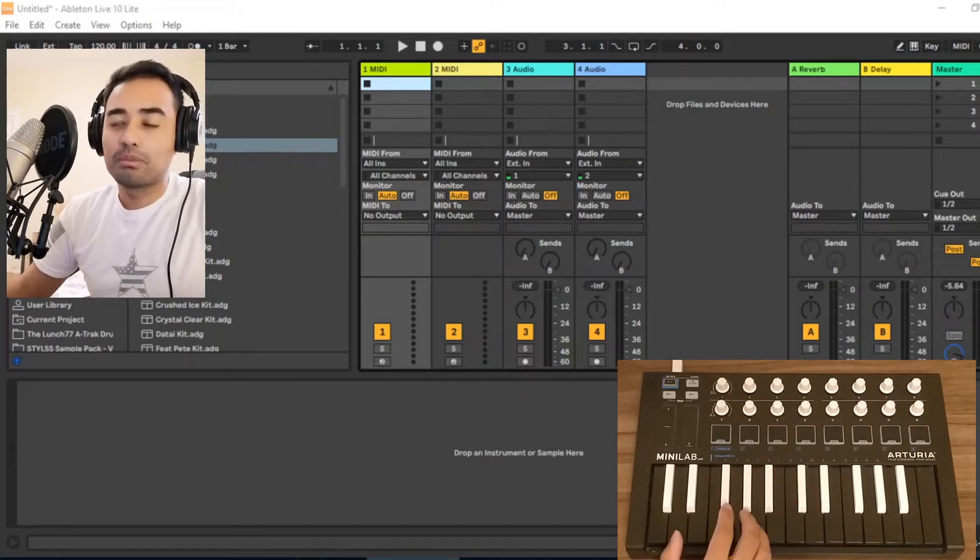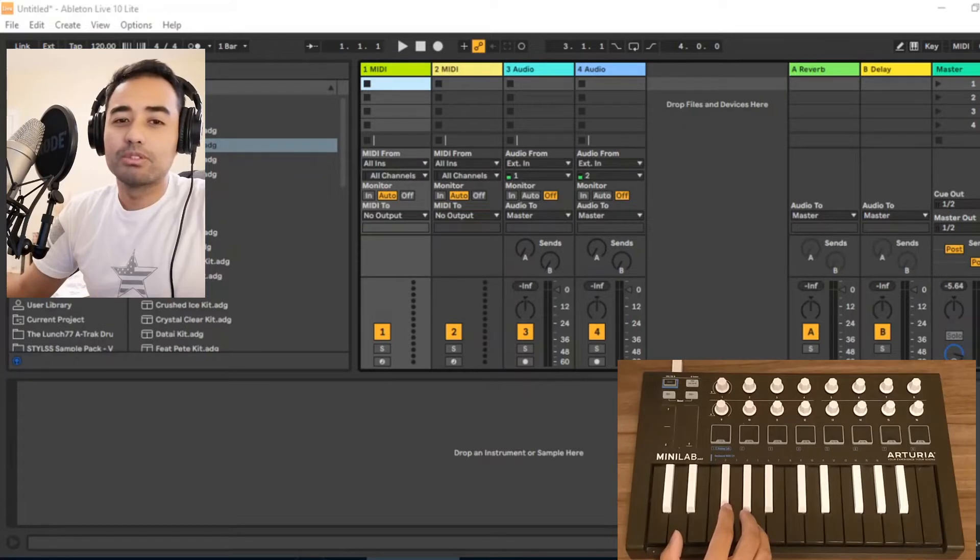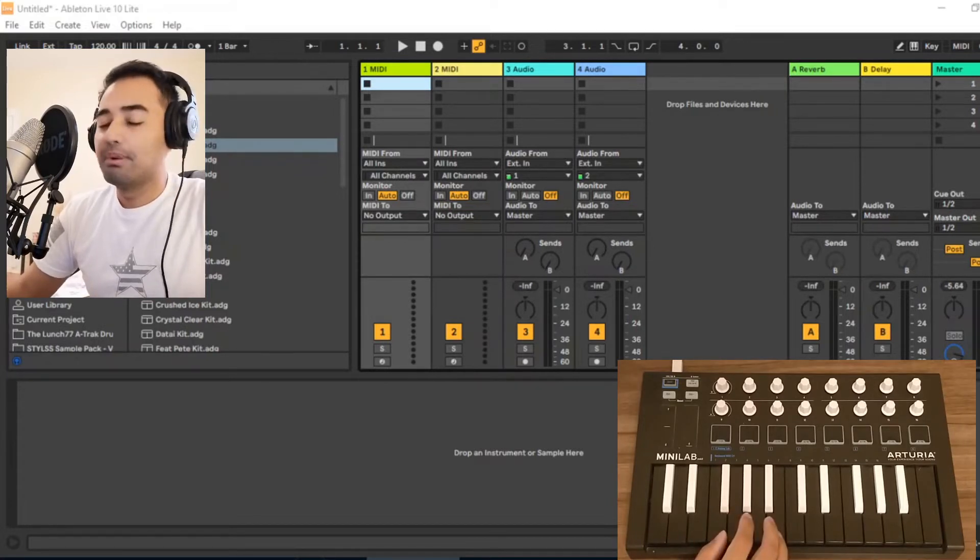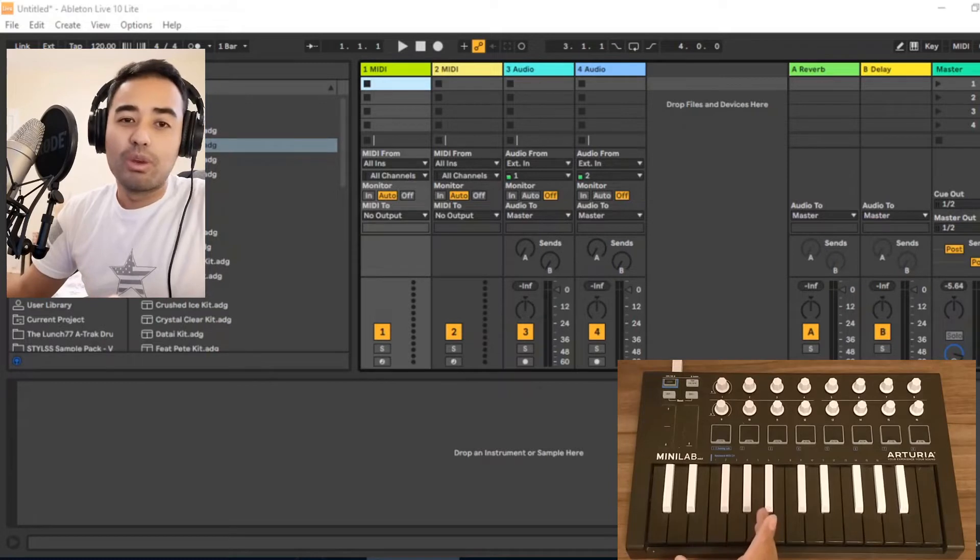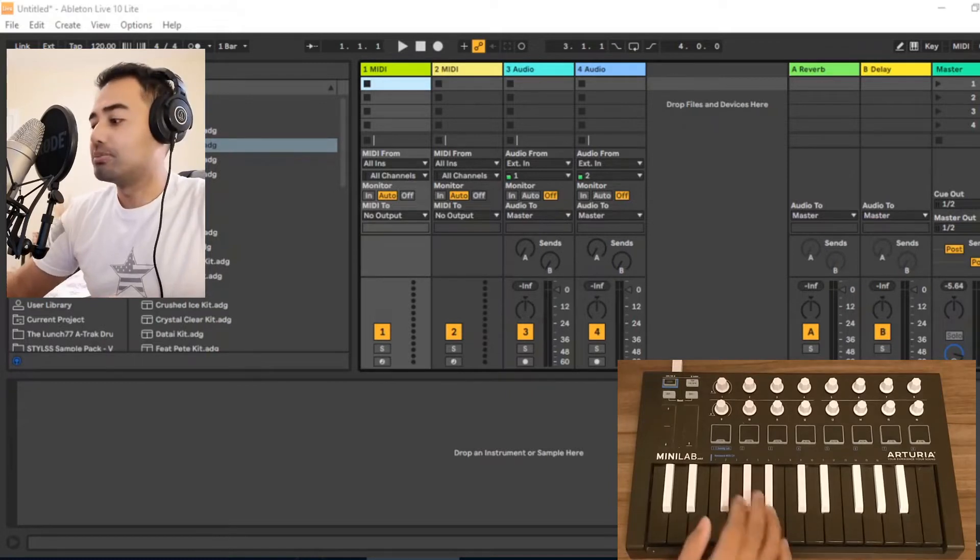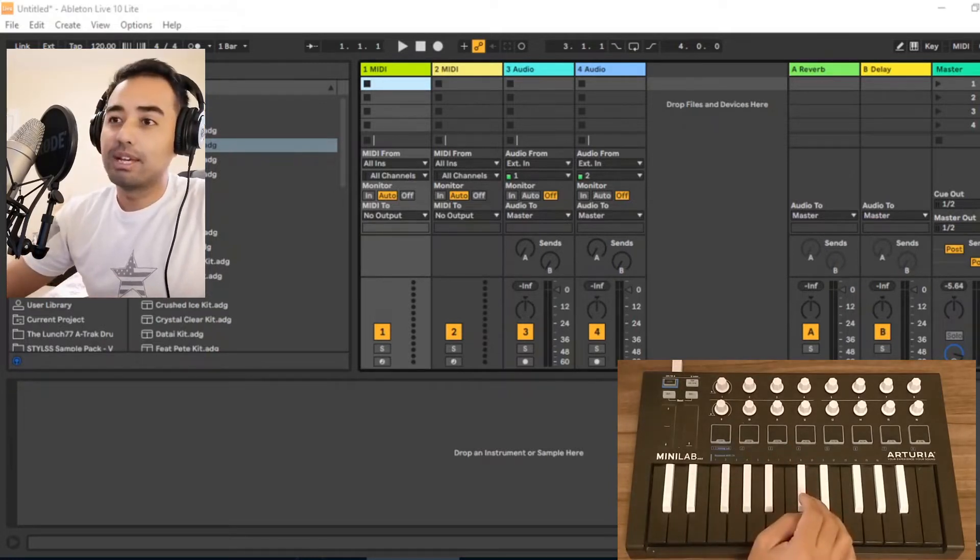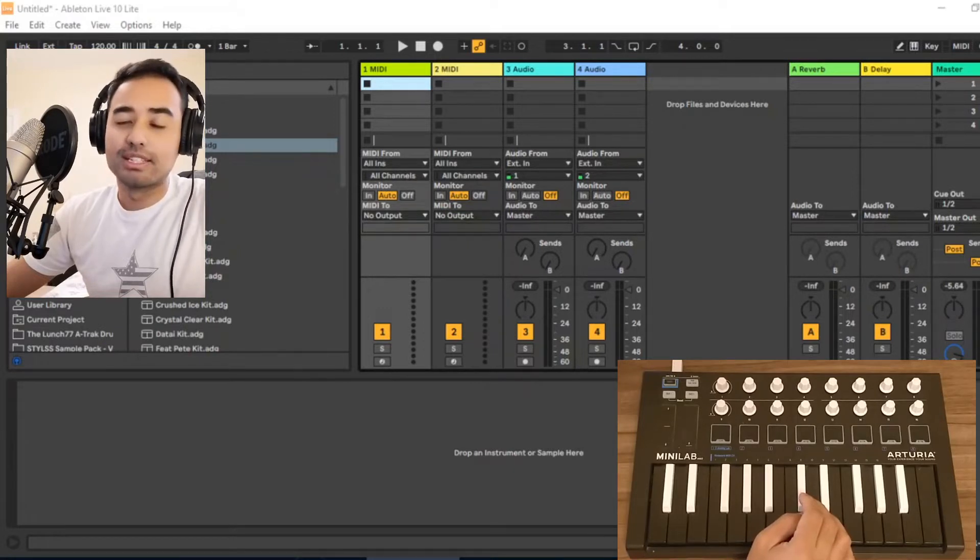Now there's nothing wrong with playing drums through these keyboards, but if you're like me, it's way more fun to play the drums via these pads. So this video will guide you on exactly how to do that.